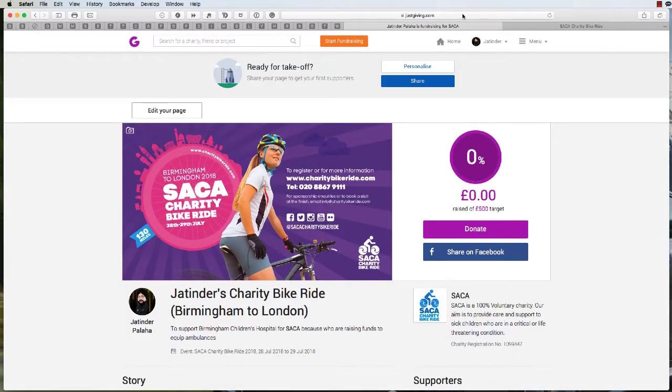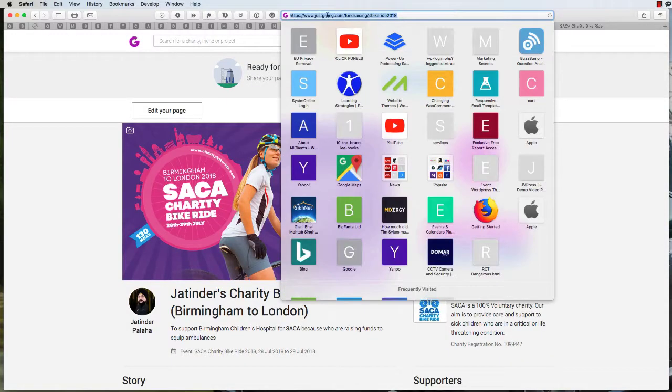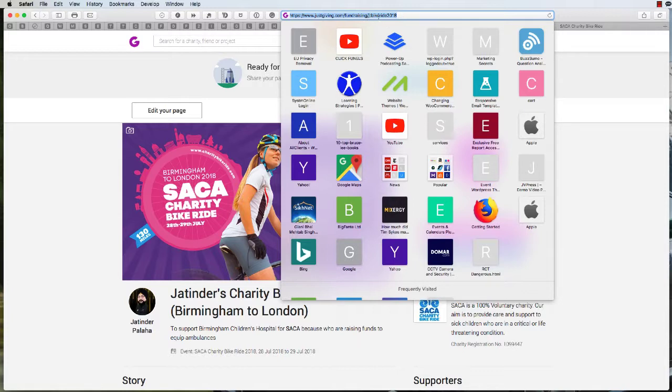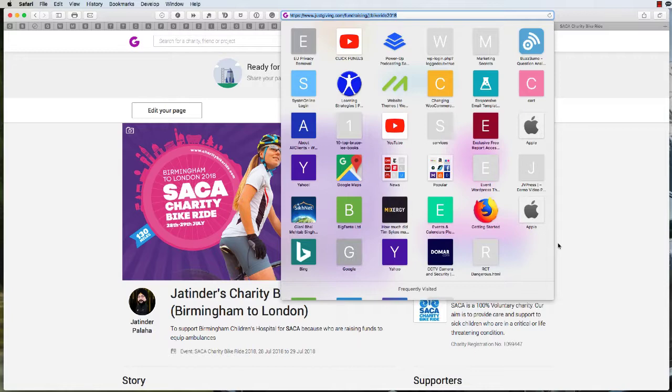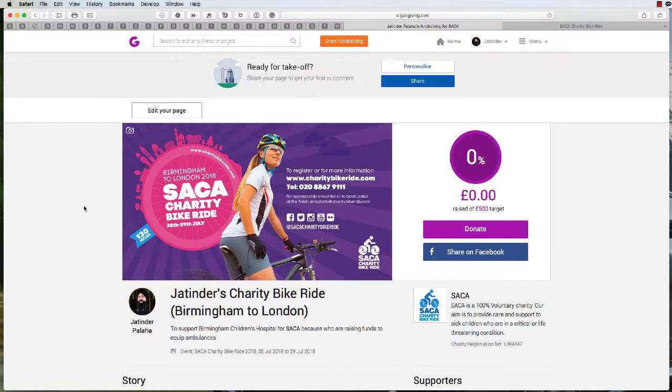Now if you click on your URL, you'll see that the link you created is now available. You can simply copy and paste this, share it with your friends and family, and start raising funds for the charity bike ride.